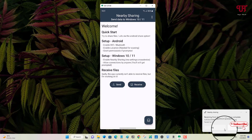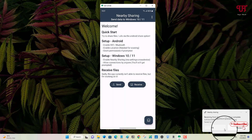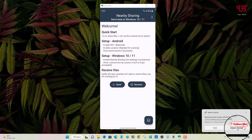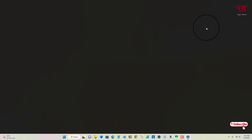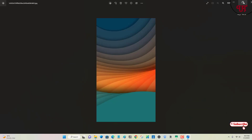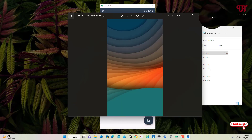The file has been sent successfully. You can go to the folder and open the file to confirm whether it has been received or not. Finally, we have received it.